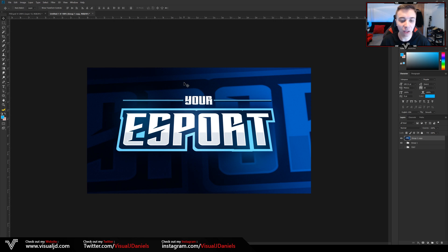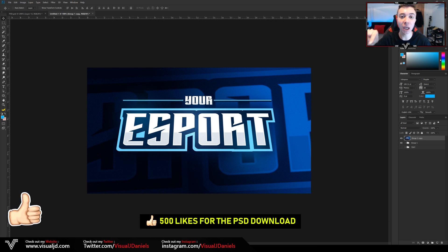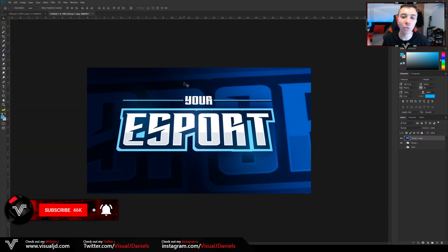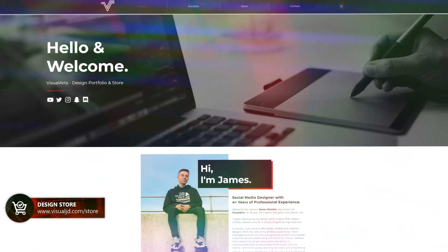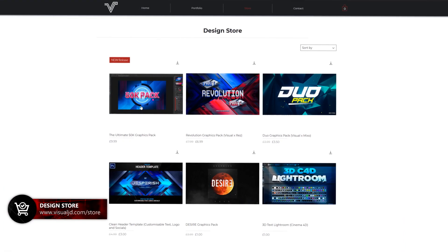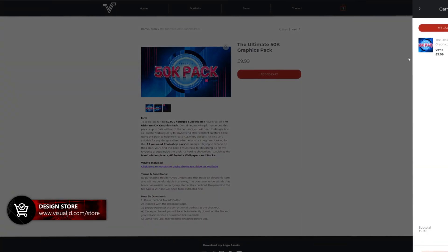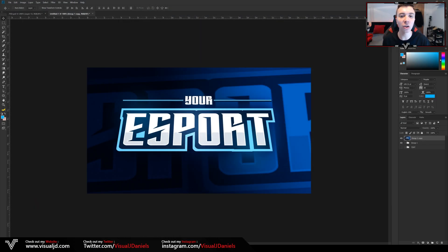That's it for the esports text effect tutorial! If this did go on to help you, make sure to leave a like — it shows me you'd like to see more tutorials like this. Again, 500 likes and I'll give you guys the PSD file. If you're new to the channel, subscribe with post notifications on. If you're looking to improve your graphic design skills in Photoshop, check out my design store — the link is below. Anyway, this has been Visual, or James, and I'm out. Peace.